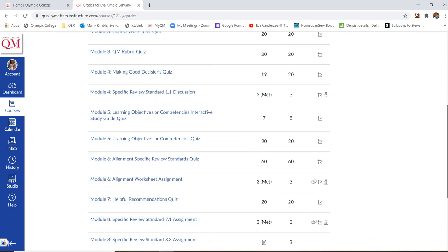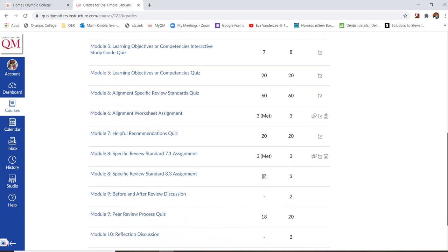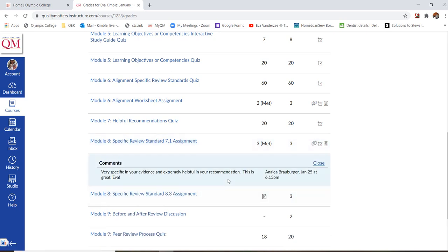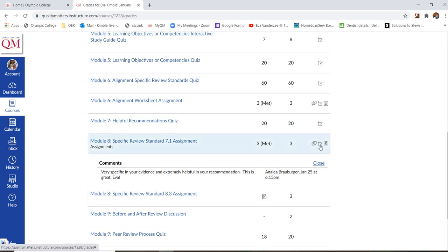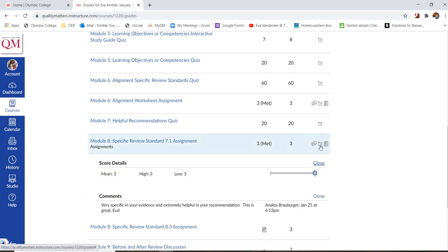So if we scroll down on this one, if we see this little dialog box, if we click on that, it'll show you the comments as well. If you click right here, it will show you the score details.